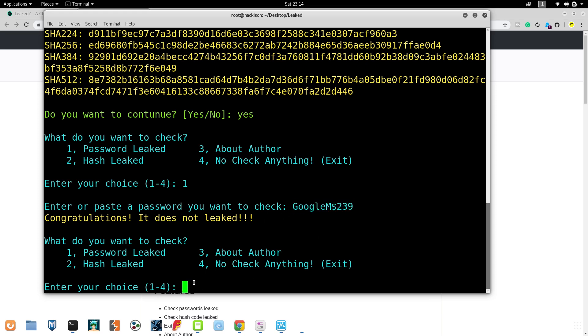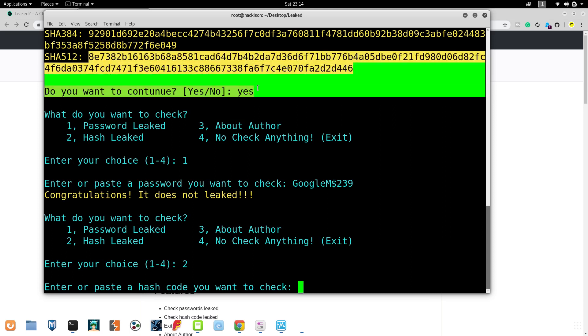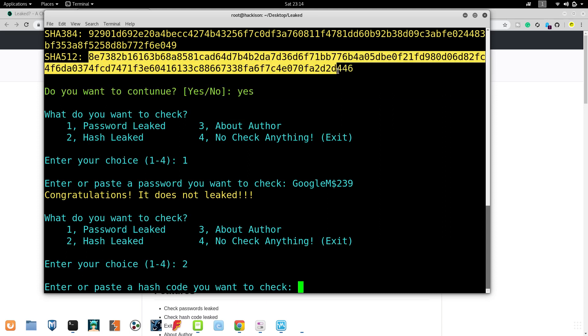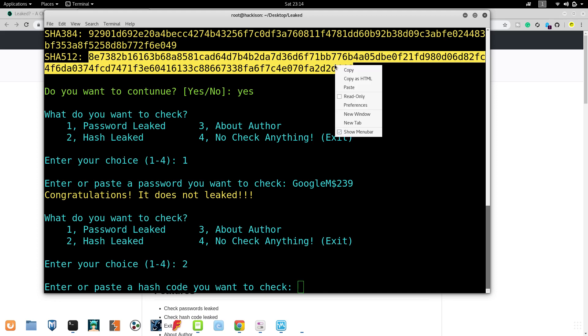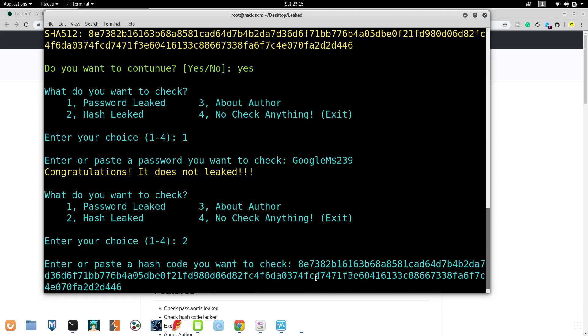Let's see about the second option, Hash Leaked. Choose two and here you can see the hash values. Let me show you an example.